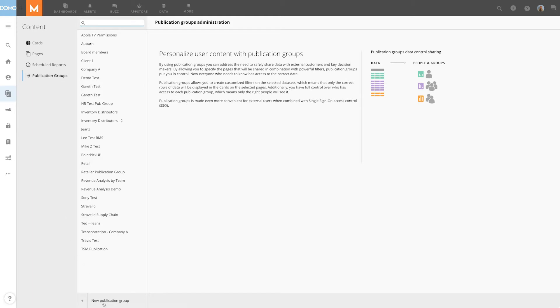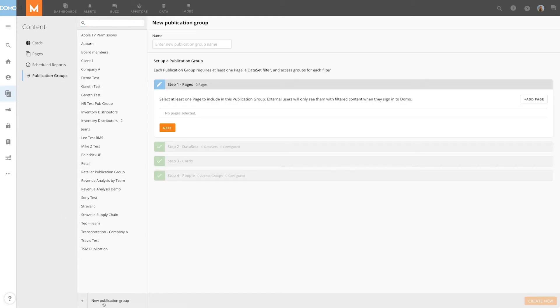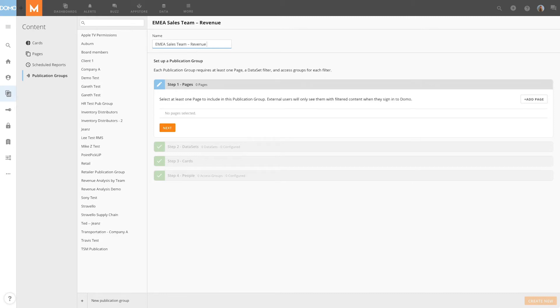Let's start by creating a new publication group for our EMEA Sales Team. First, I'll give my publication group a name. We'll call it EMEA Sales Team Revenue Analysis.